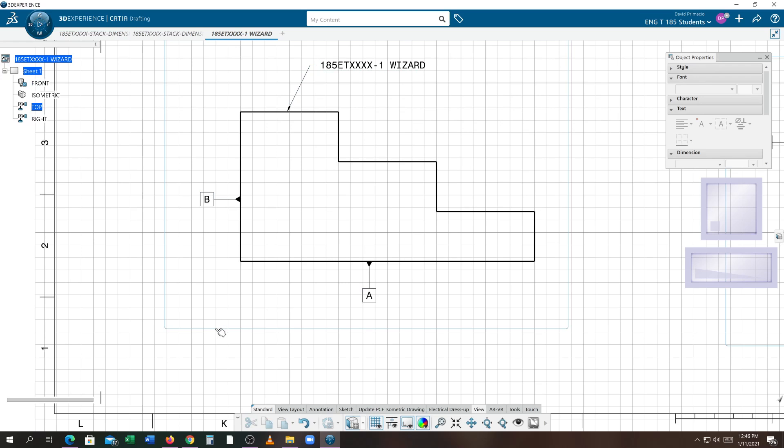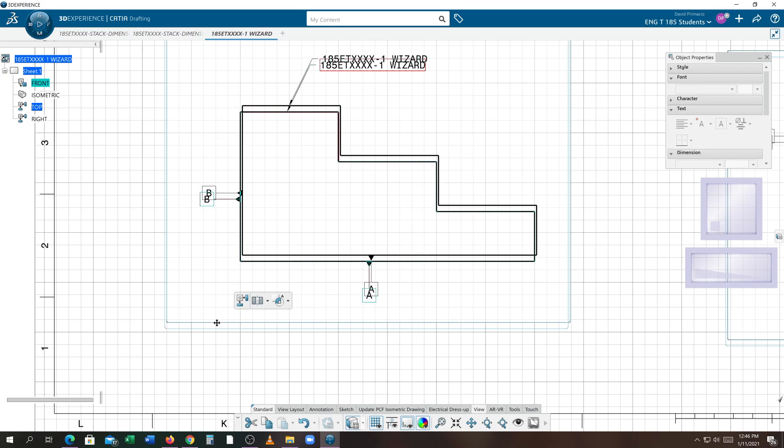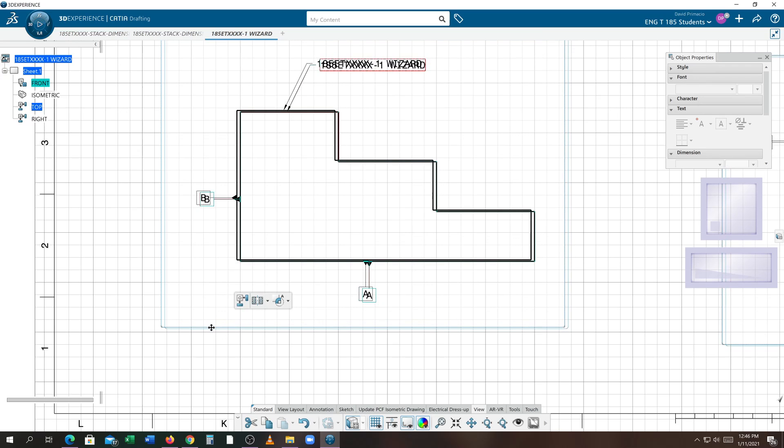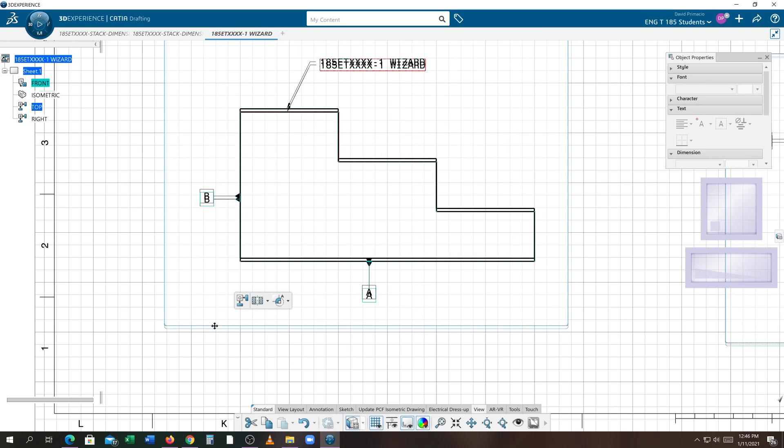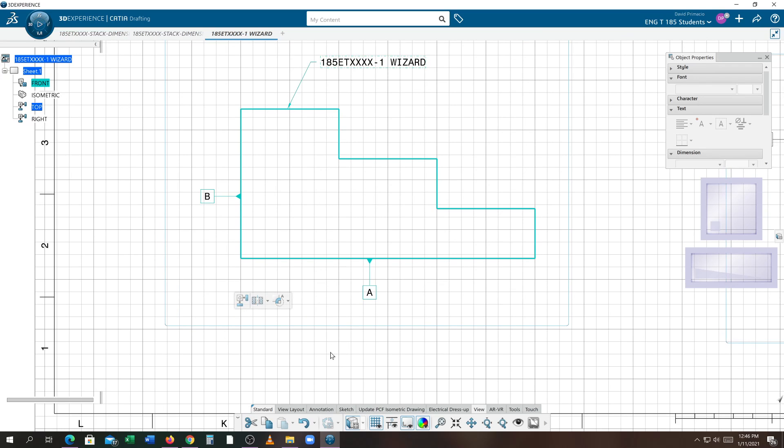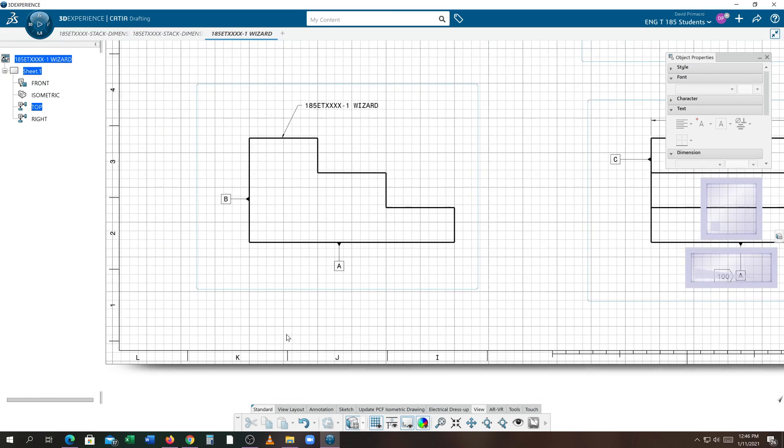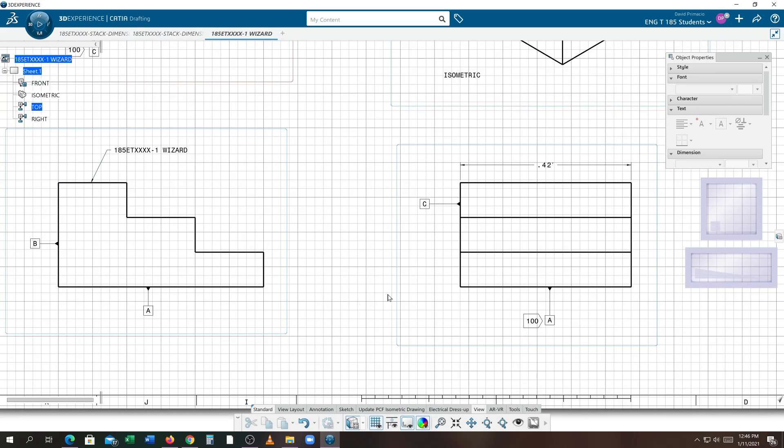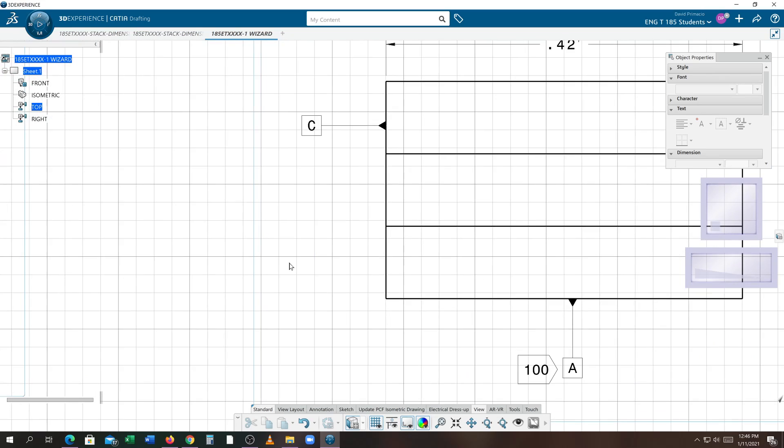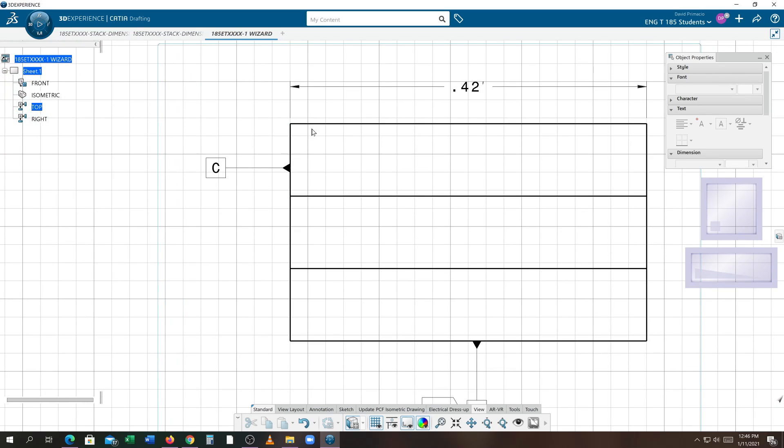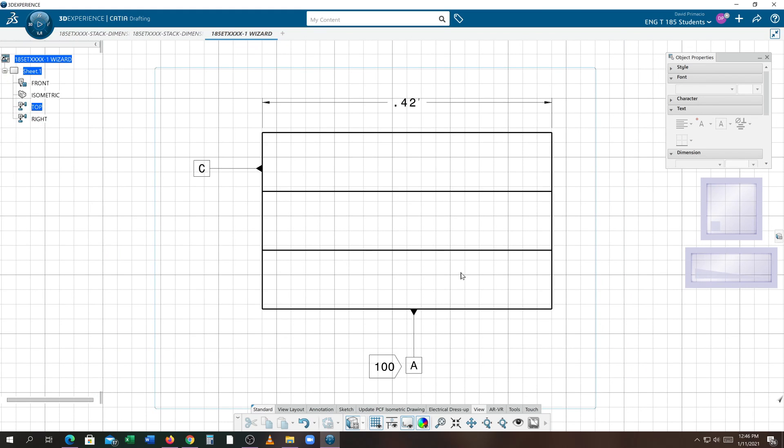Now, sometimes it doesn't work so great trying to get it to the grid. It appears the grid keeps shifting here. But we can use that grid to kind of help us gauge. I know these are quarter inch increments. So right below this line would be a quarter inch. So right below this line would be a half inch. And that's close enough.